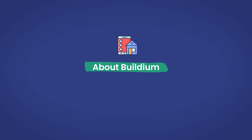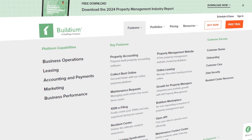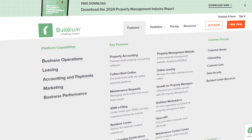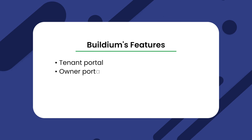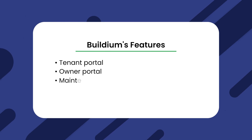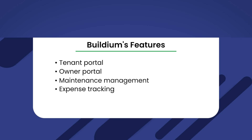About Buildium. Before we talk about Doorloop, let's discuss what Buildium is all about. Buildium is a very popular property management software option with many features. Some of Buildium's features include tenant portal, owner portal, maintenance management, and expense tracking.